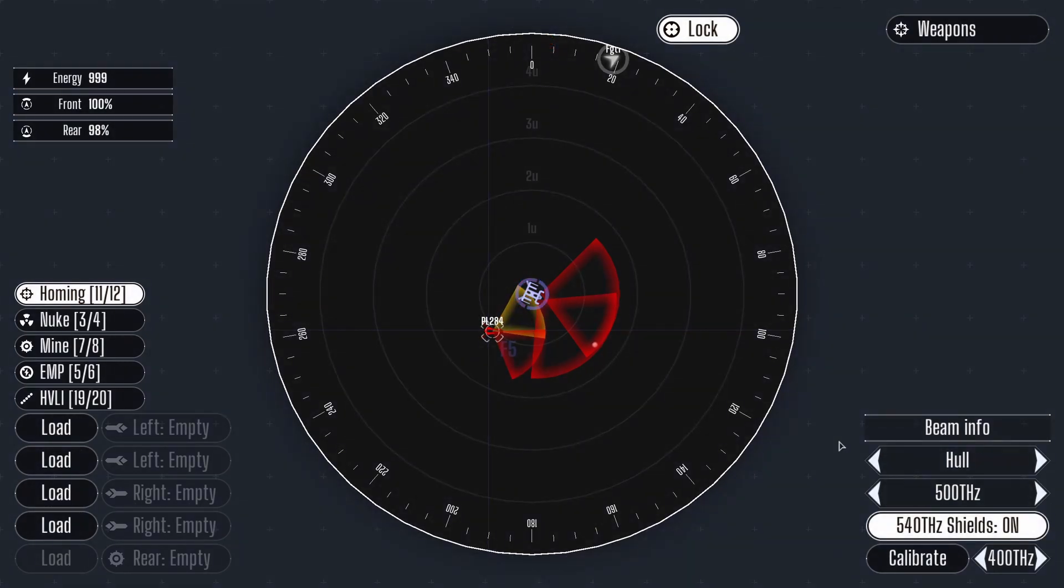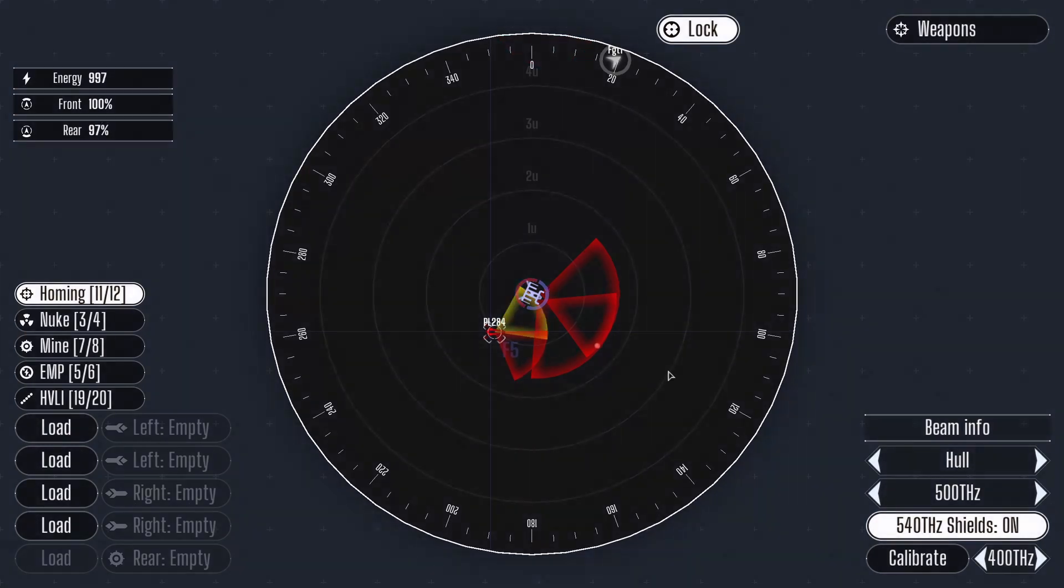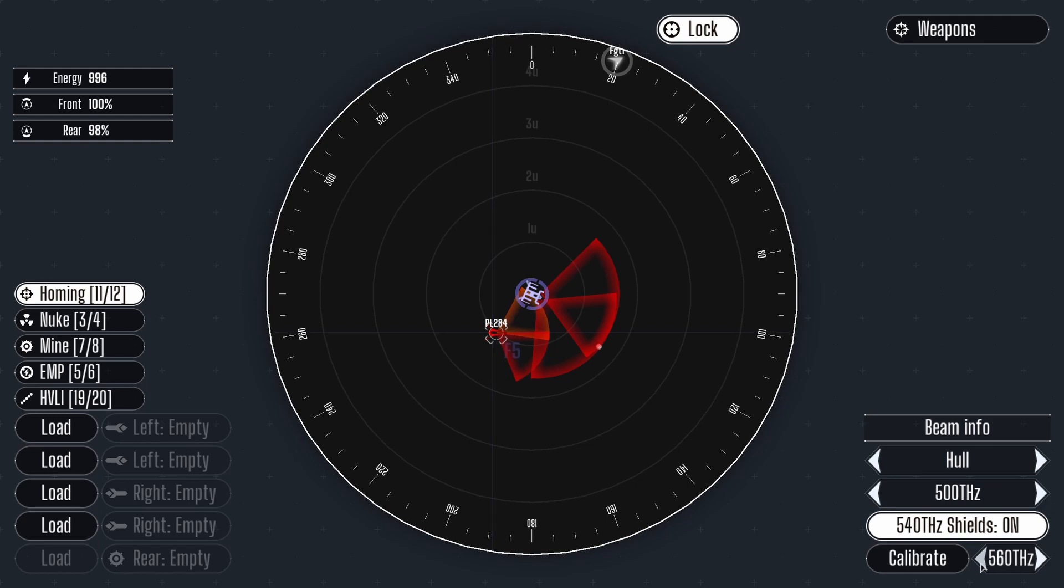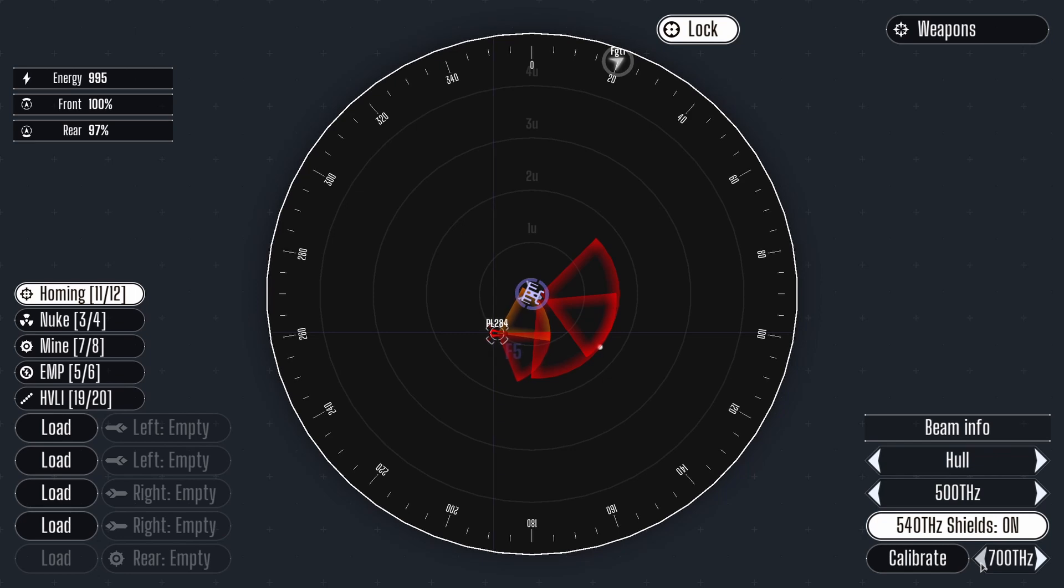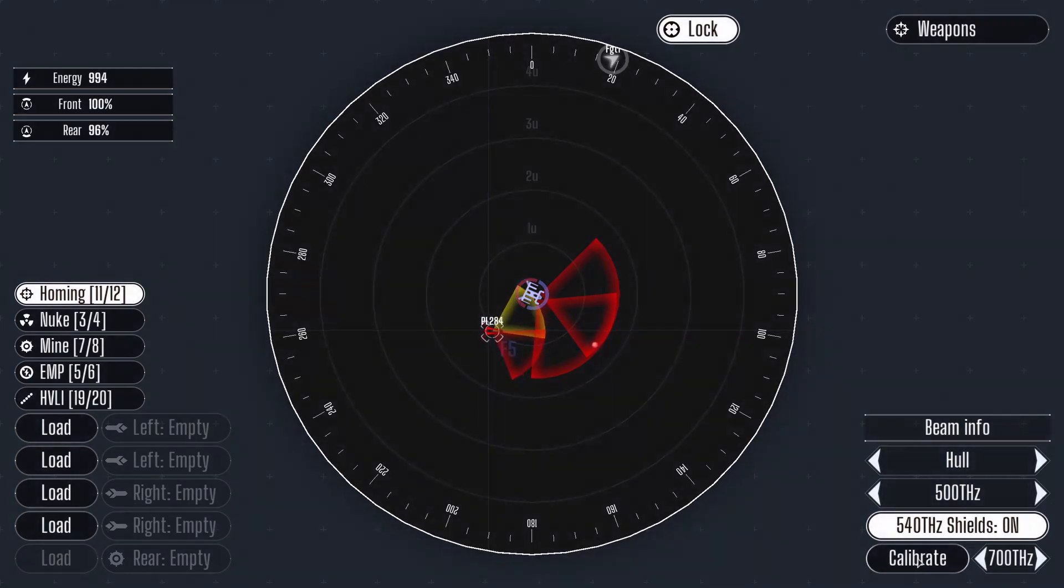You are provided energy and shield information in the top left for your situational awareness. The shields act as a protective barrier against missiles and beam weapons. Shield frequency can be calibrated to be more effective against enemy beam weapons. The science officer can provide the appropriate frequency.